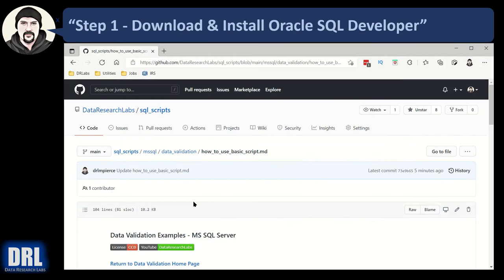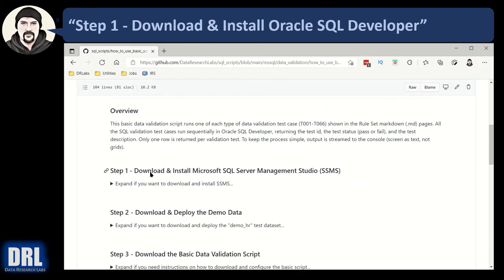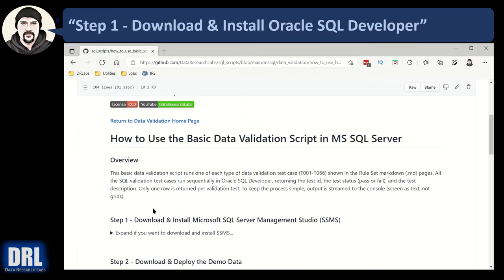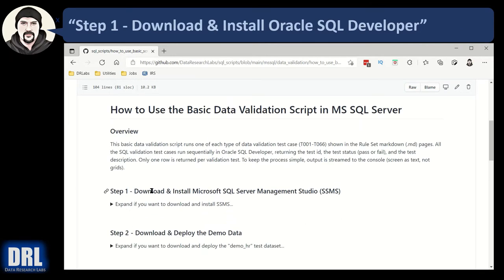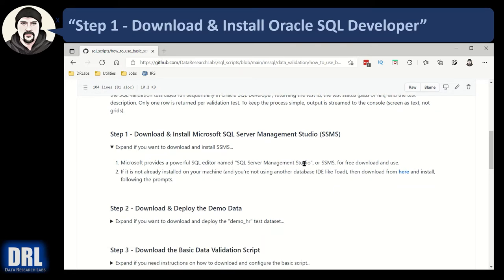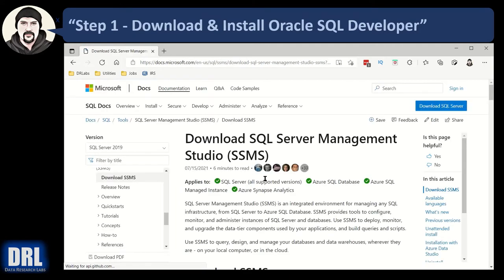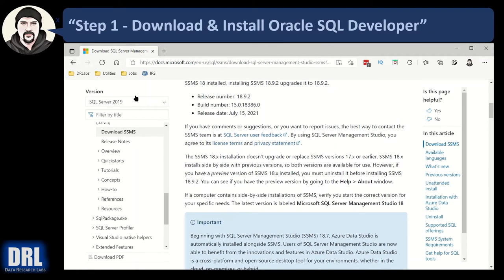Click that and there's going to be a bunch of steps to work through: step one, two, three, four, and five, and then some next steps. Let's get started with step number one, downloading and installing Microsoft SQL Server Management Studio, SSMS. Expand this. SSMS is free, and if it's not already installed on your machine and you're not using something like VS Code or another database IDE, then from this link you can download and follow the instructions on grabbing SSMS. Just follow the instructions, download it, install it, et cetera.